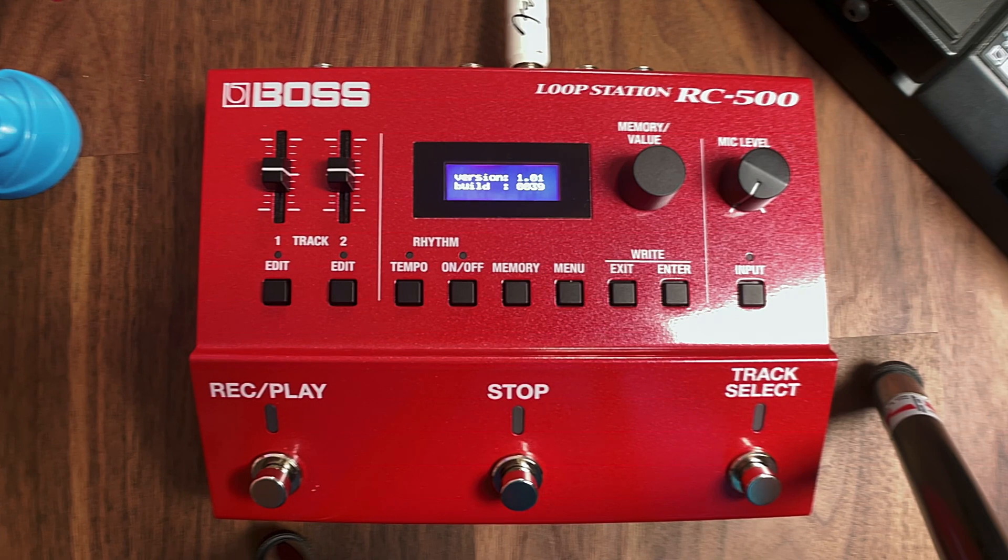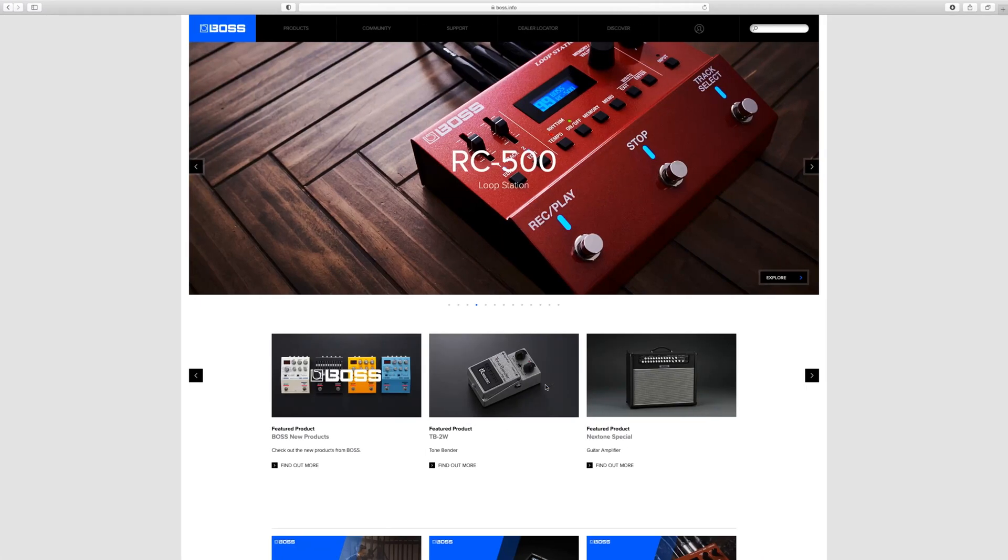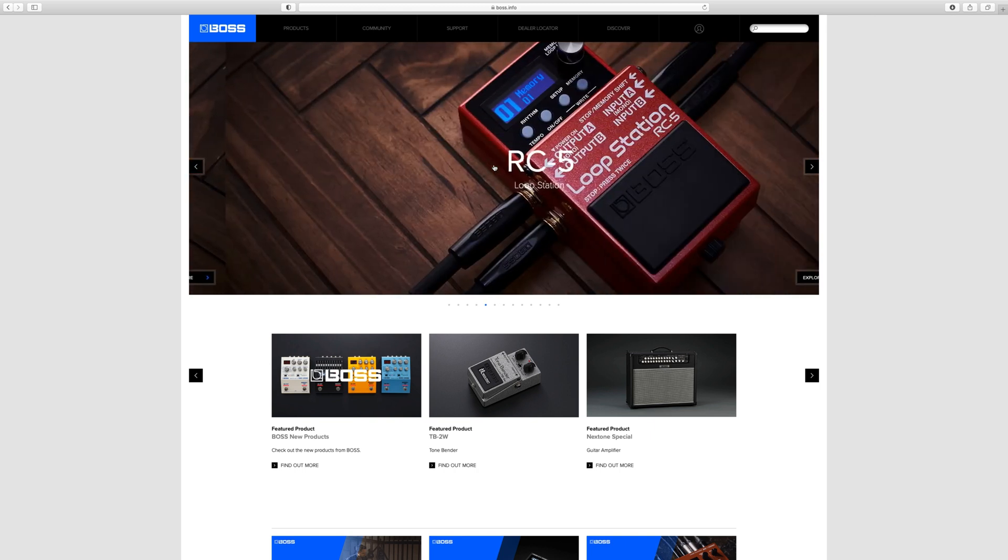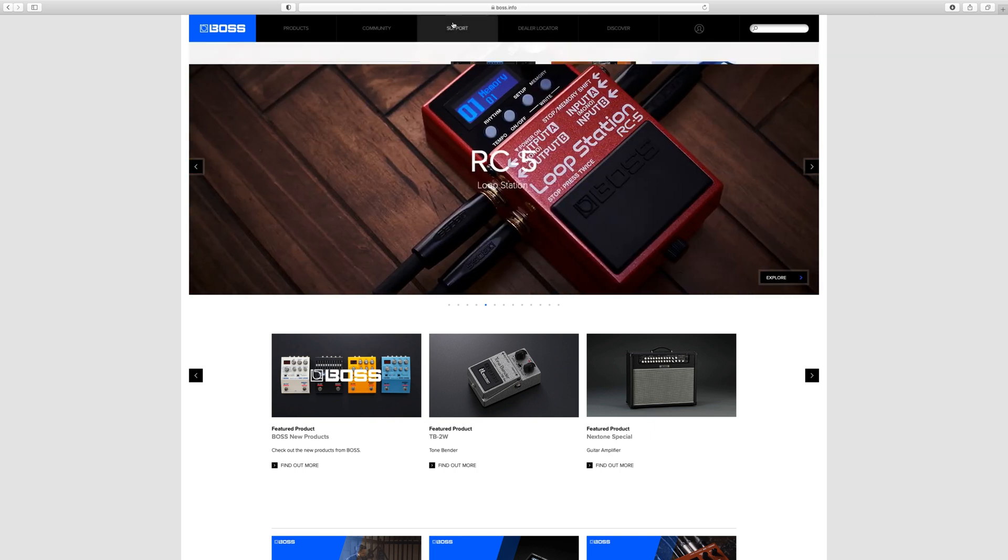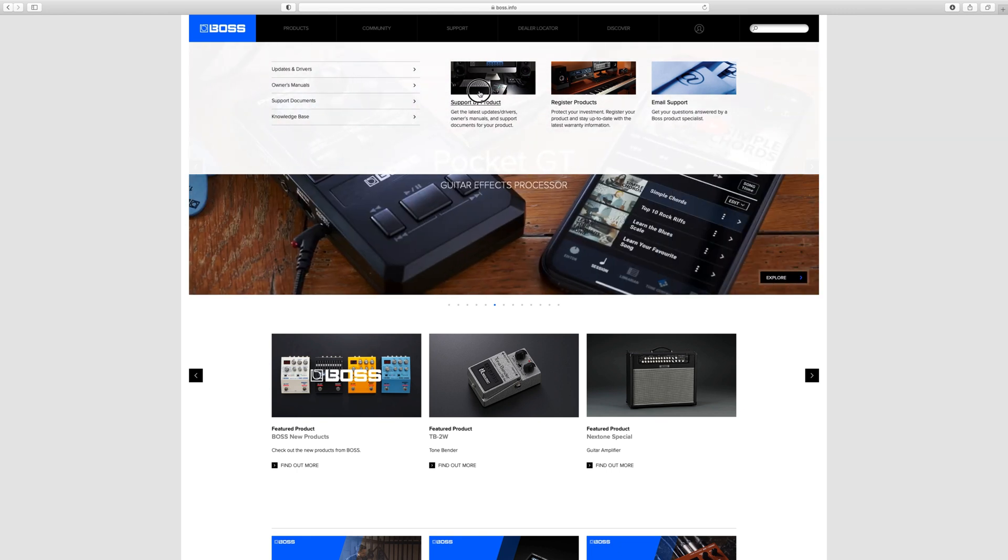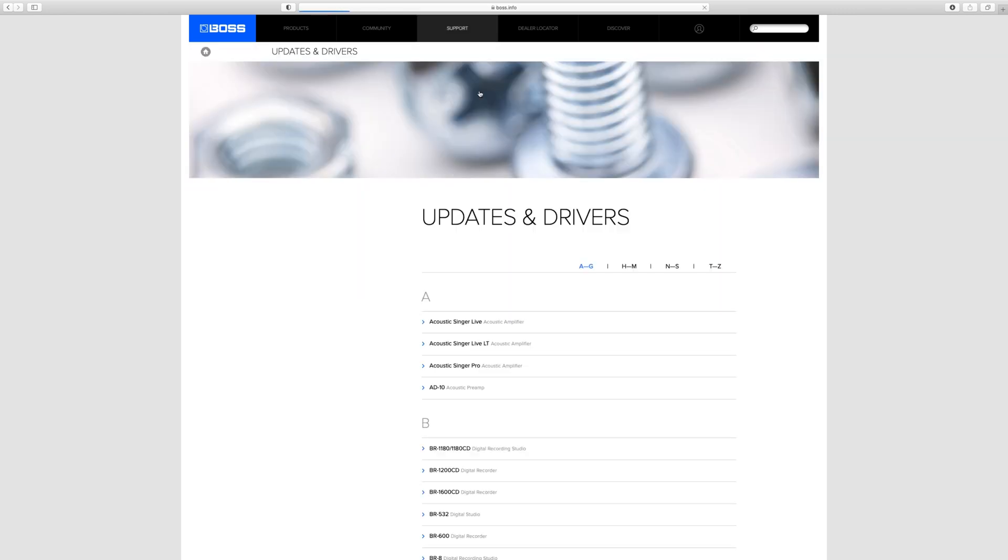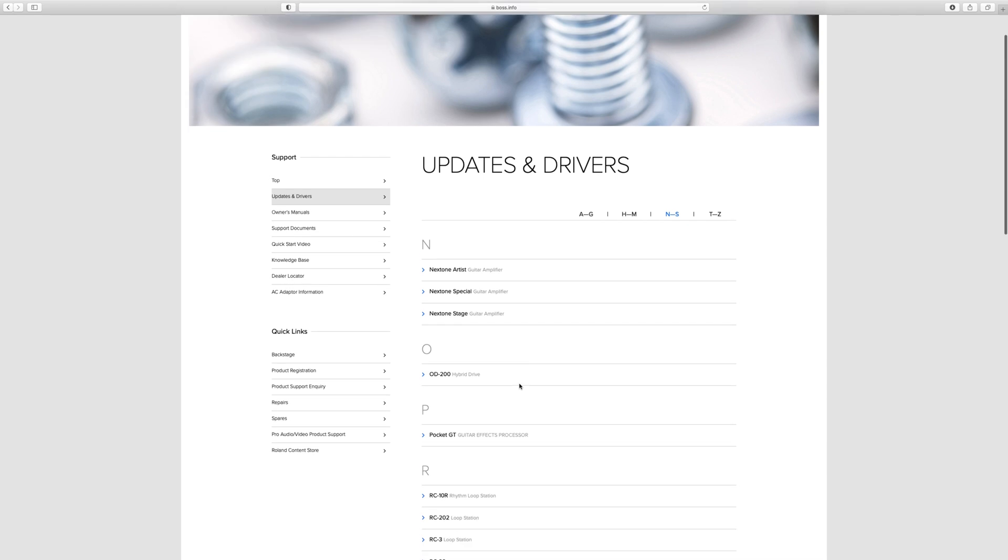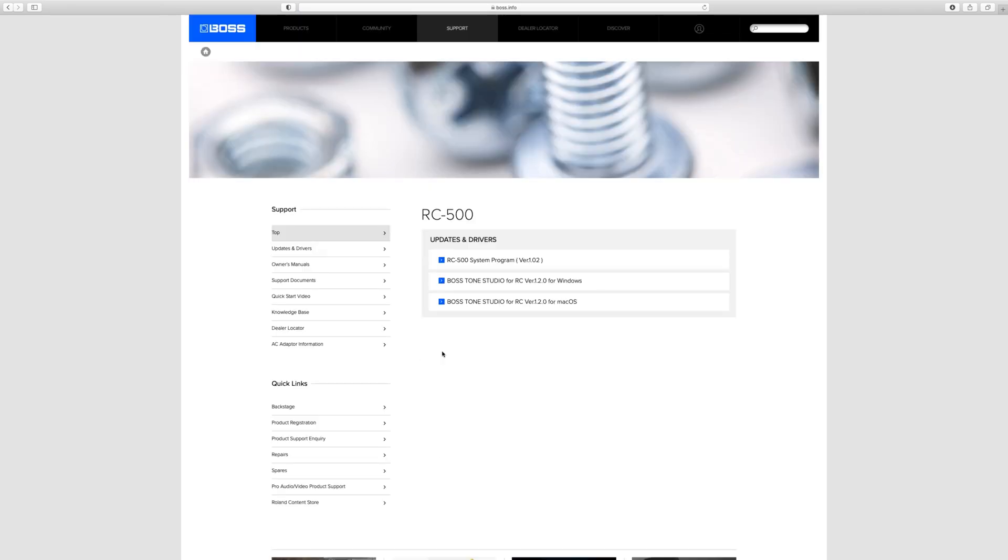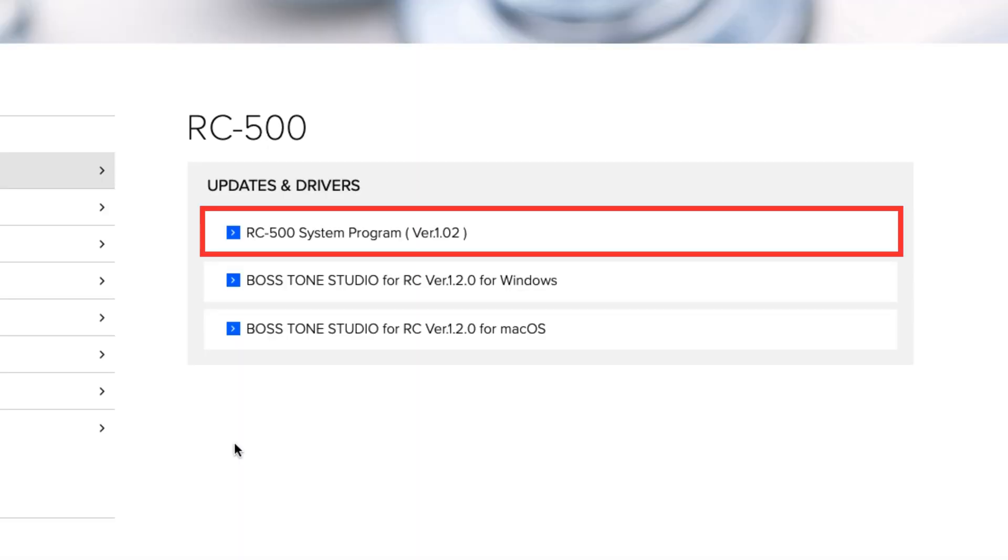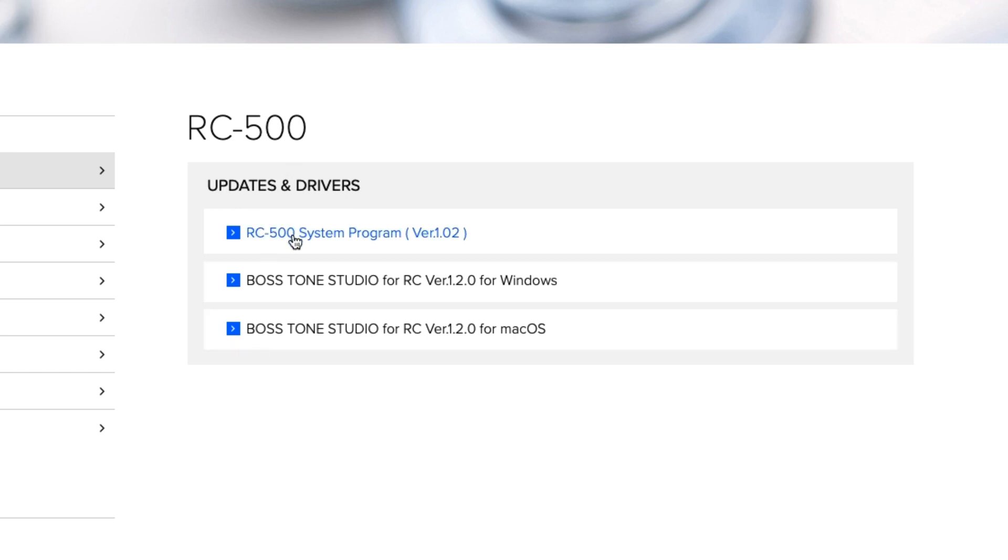Next we need to dive over to the computer so we're going to get the firmware and Boss Tone Studio RC. We need to go over to Boss's website. There's the RC-500 so we can click on there. The alternative is you can click Support and go Support by Product, which is what I'm going to do. This is alphabetical, so let's go over to R. We're going to go over to the RC-500. We need the system program which is the firmware update, and then we've got the Boss Tone Studio which is version 1.2 for either Windows or Mac.